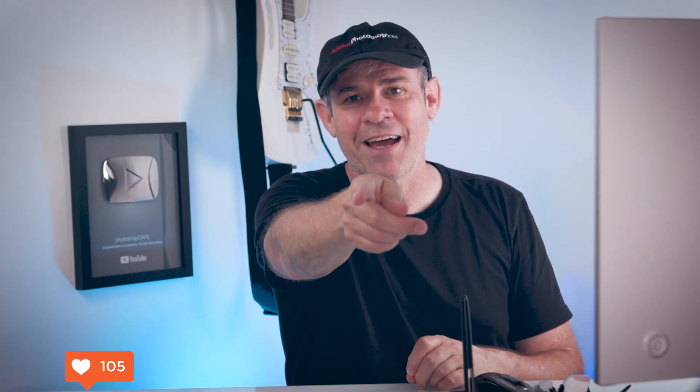So anyway guys, if you like this, smash the like button into dust. And until next time, I'll see you at the cafe.